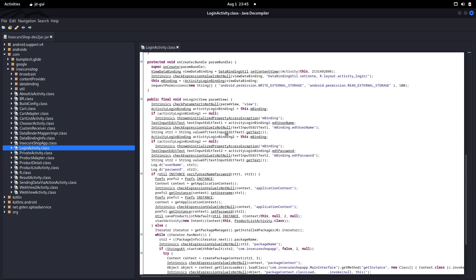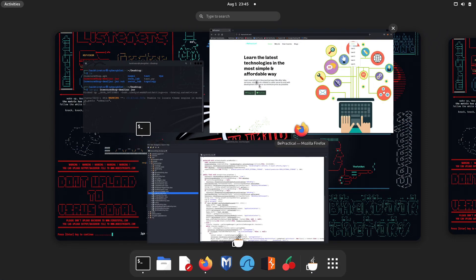If we look here, we have editUsername, and there's something going on. We have this getText method — getText is used to get the value from a particular input field. Similarly, we have getText for the password field, so it's getting the password from the password field. Then, before checking whether the password is right or wrong, it is logging the username and password to the console.